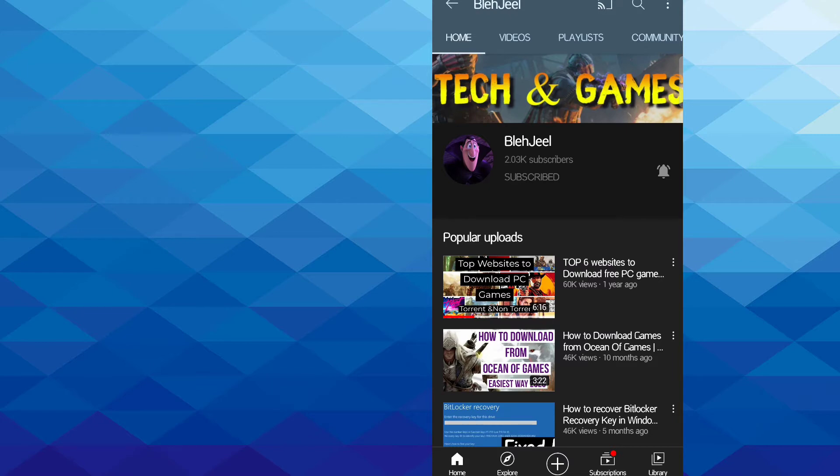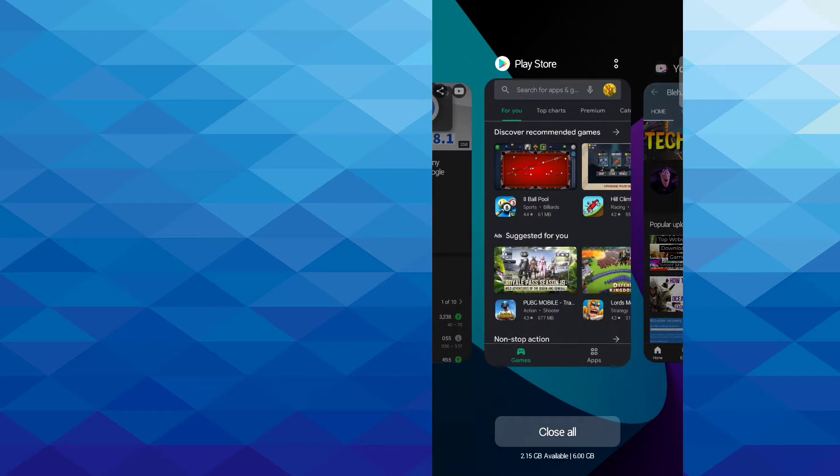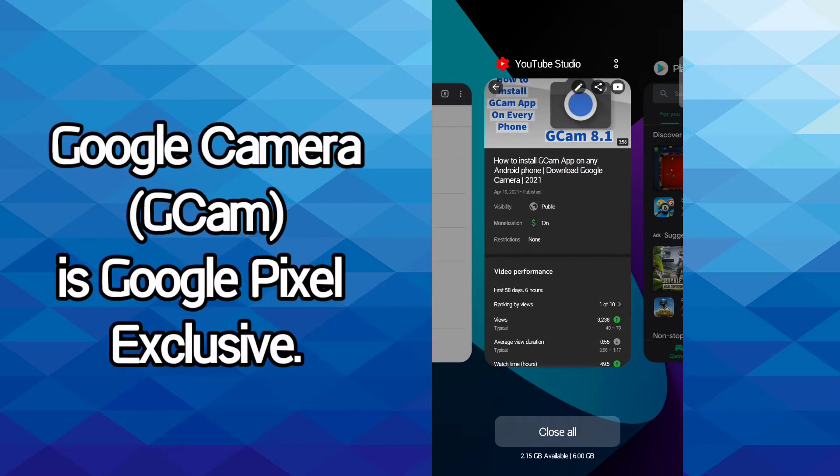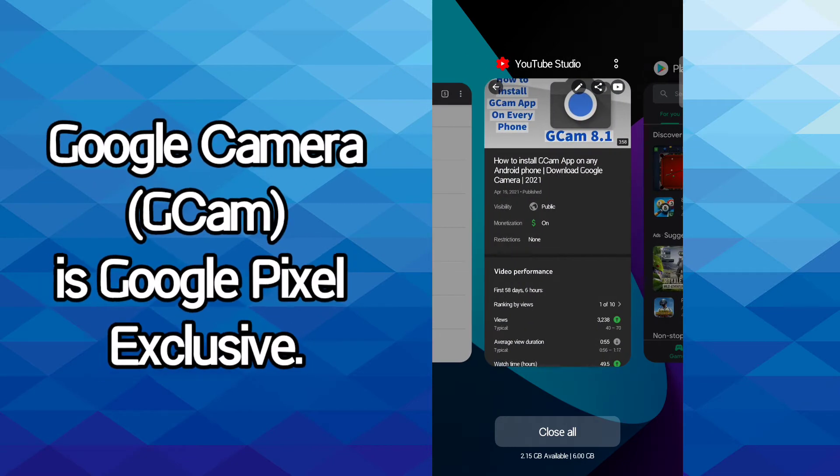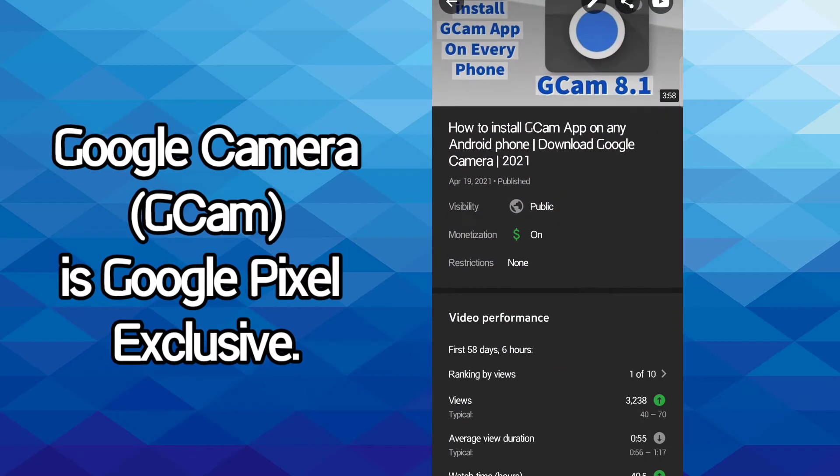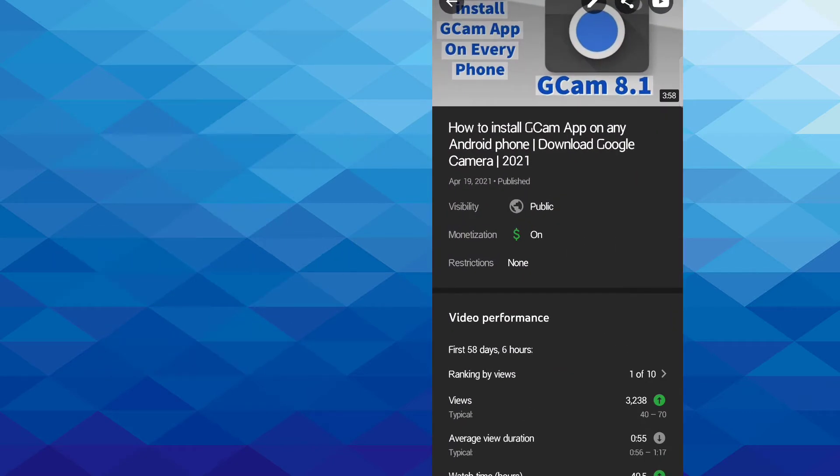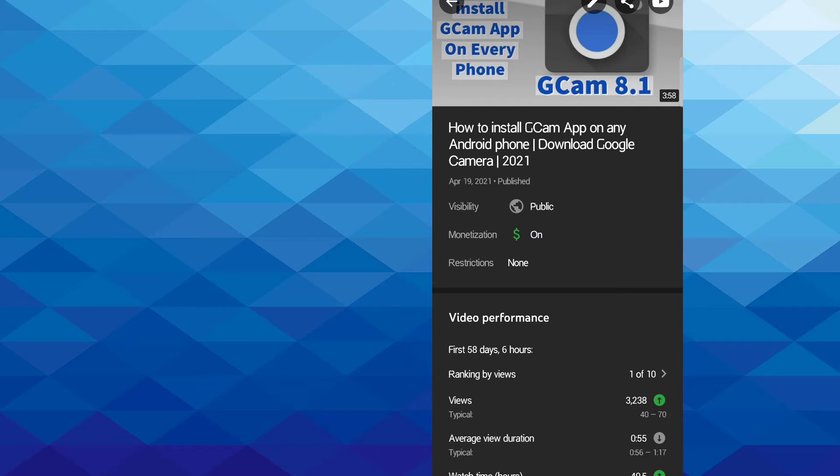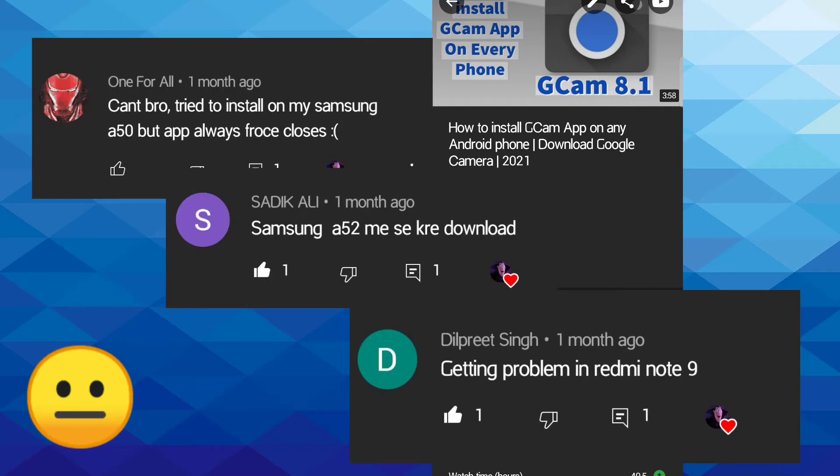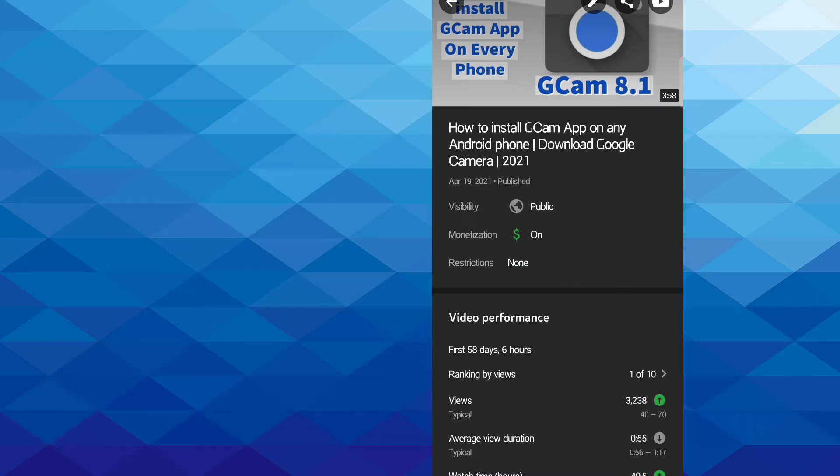So you must know that Google Camera app, or GCam, is an exclusive app for Pixel phones or Google phones. I already made a video about how to install GCam app on any Android phone, but some people were having trouble finding the best version for GCam on their Android phone. So I have come up with a solution.